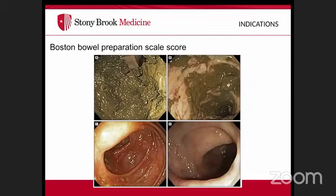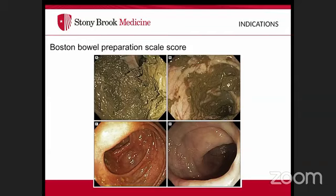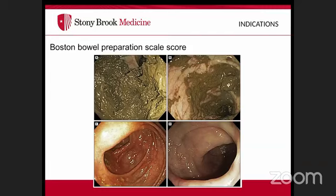Multiple bowel preparation products are available. The Boston Bowel Preparation Scale scores preparation quality from zero — no preparation — to three — excellent preparation — for each segment: right/ascending, transverse, and descending/left colon. Adequate preparation directly impacts procedural success and lesion detection.